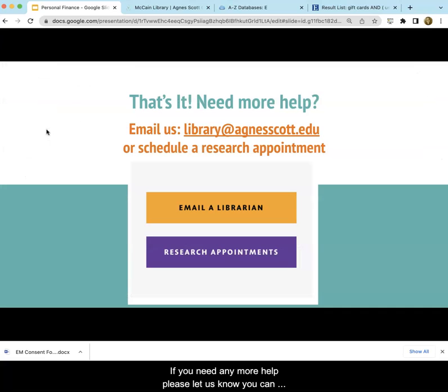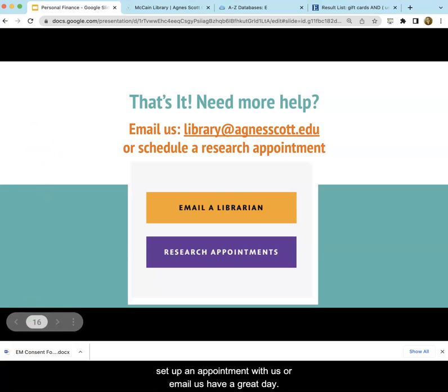If you need any more help, please let us know. You can set up an appointment with us or just email us. Have a great day.